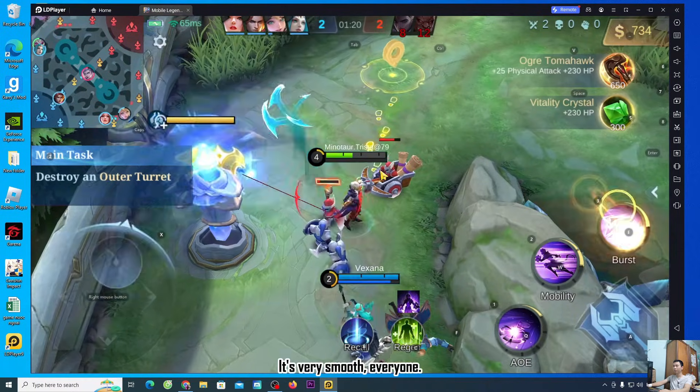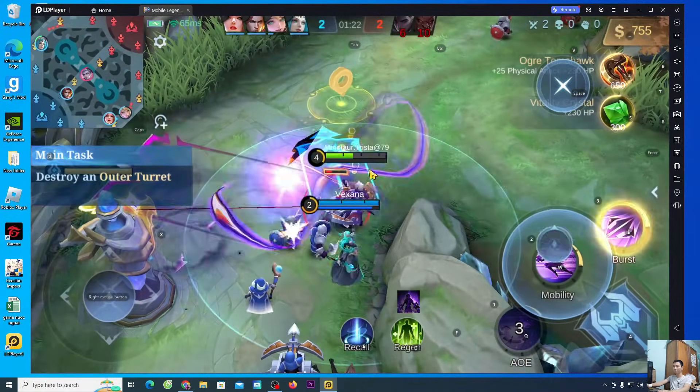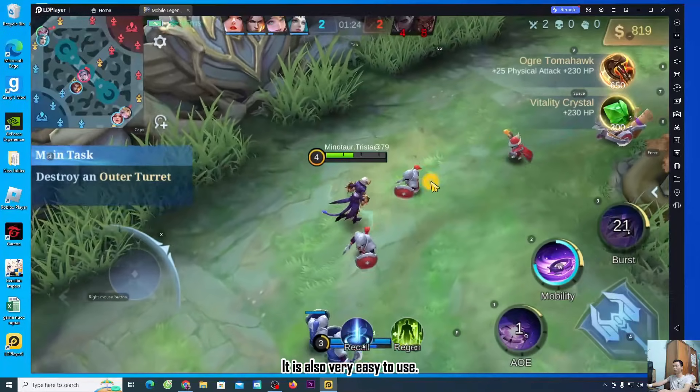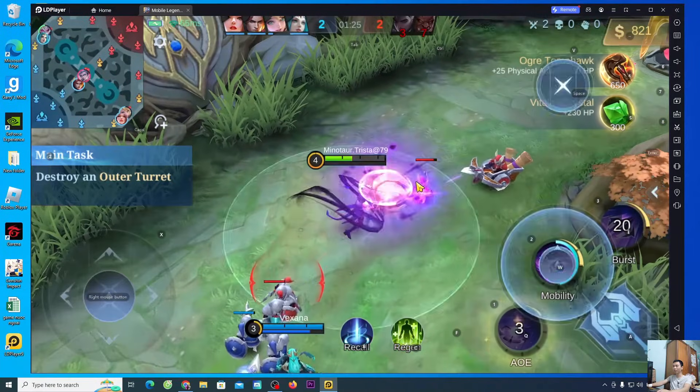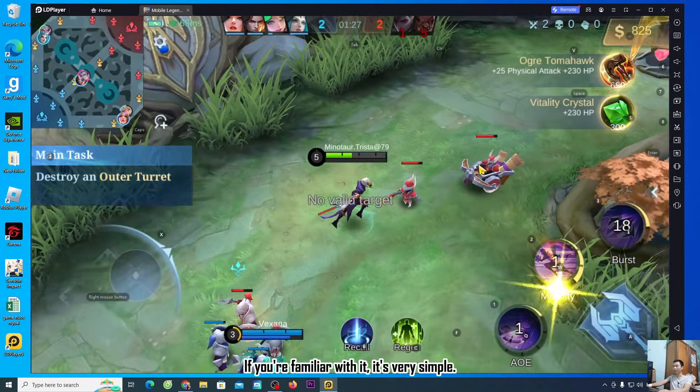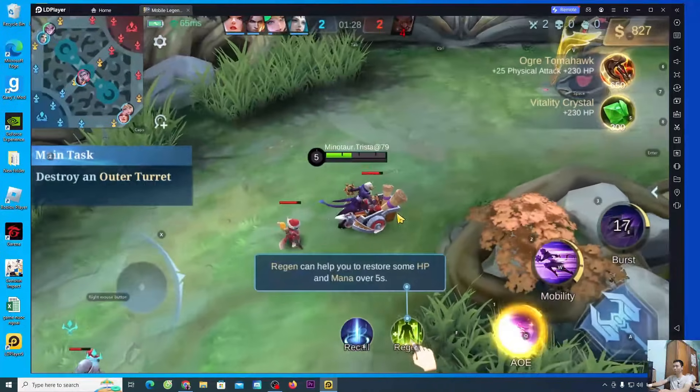The game runs very smoothly and is very easy to use. Once you get familiar with it, it's very simple.